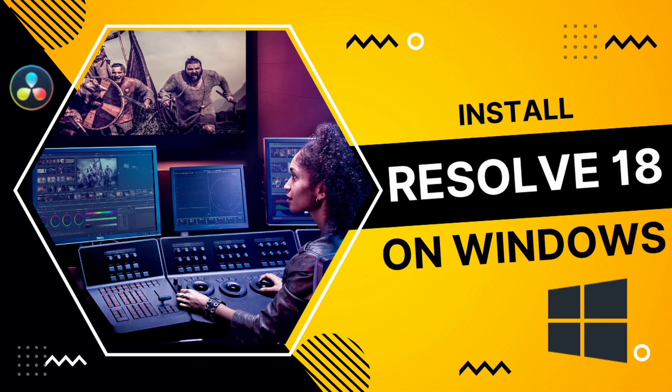In the next video, we're going to look at installing a completely new installation of DaVinci Resolve.